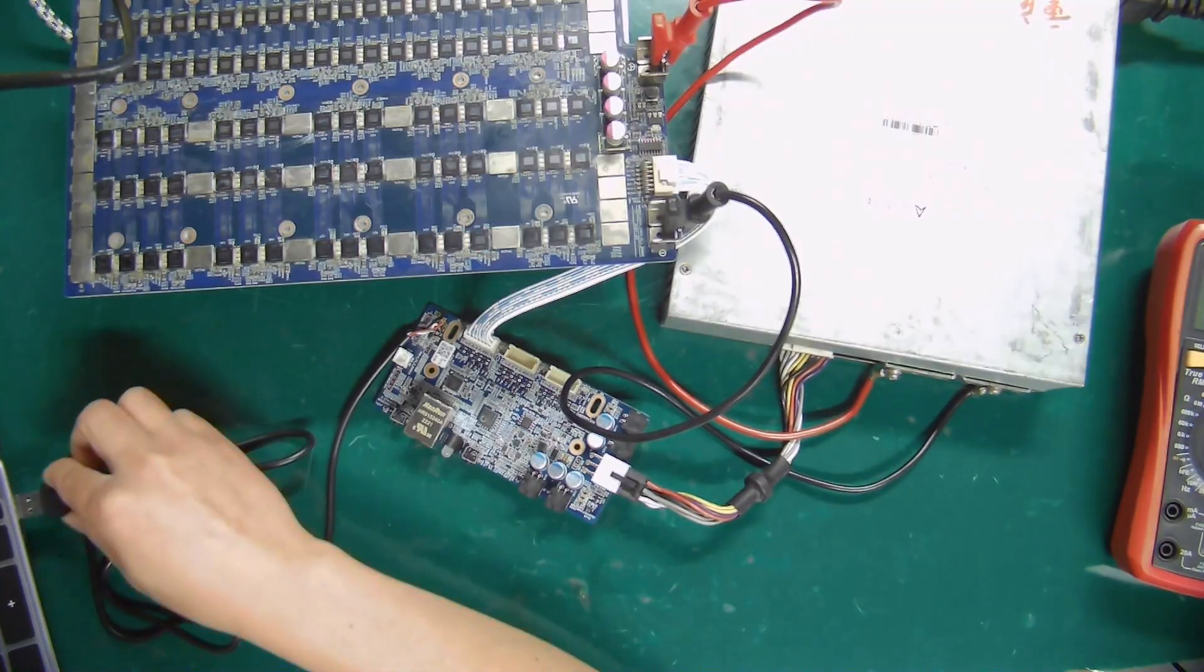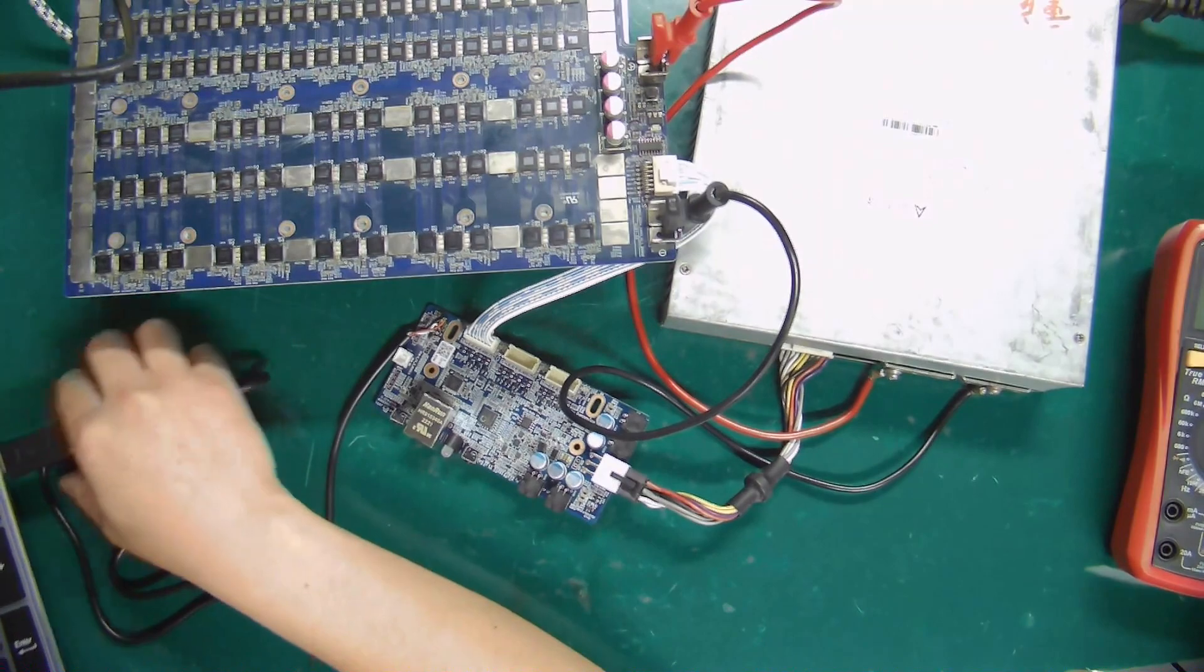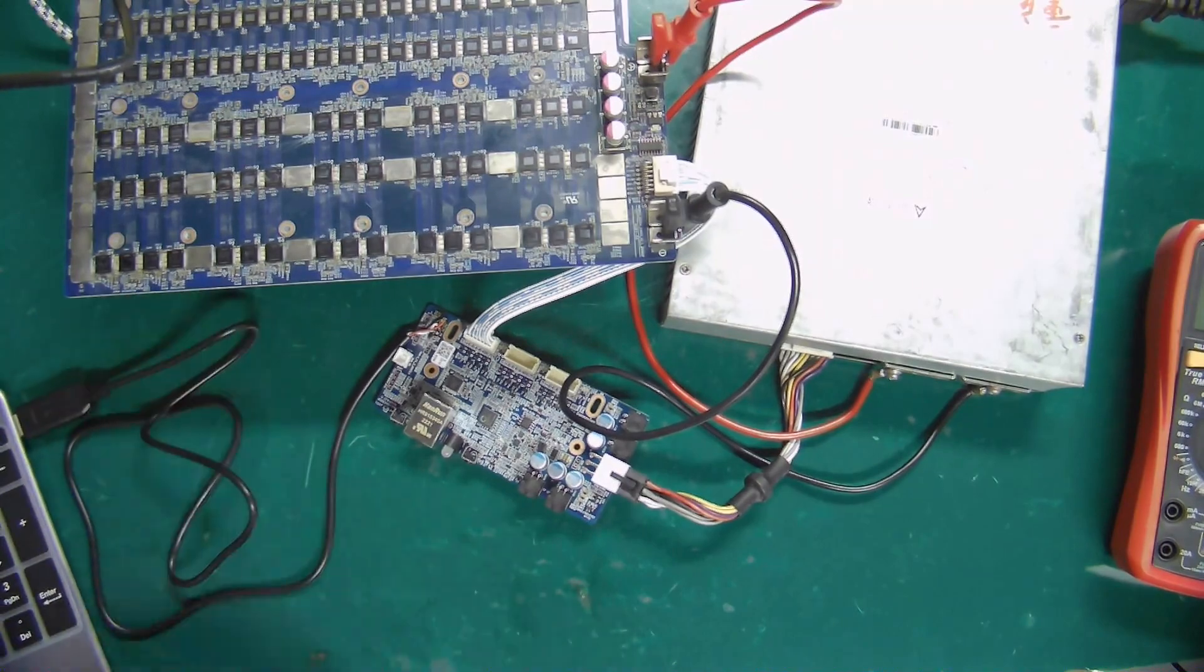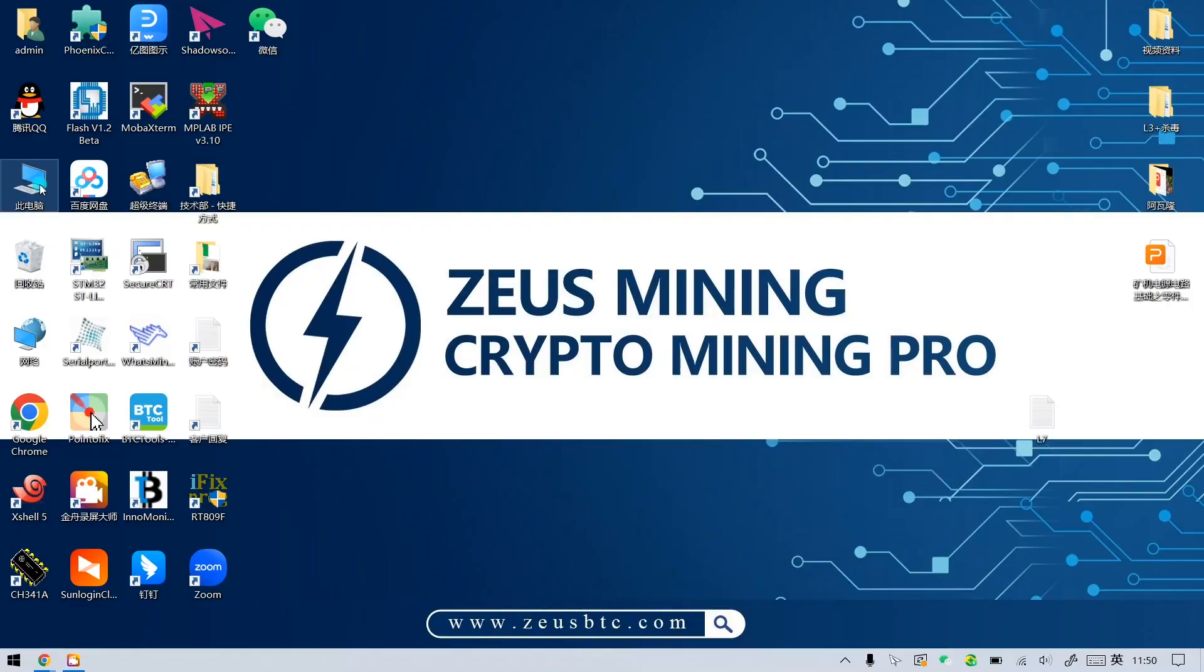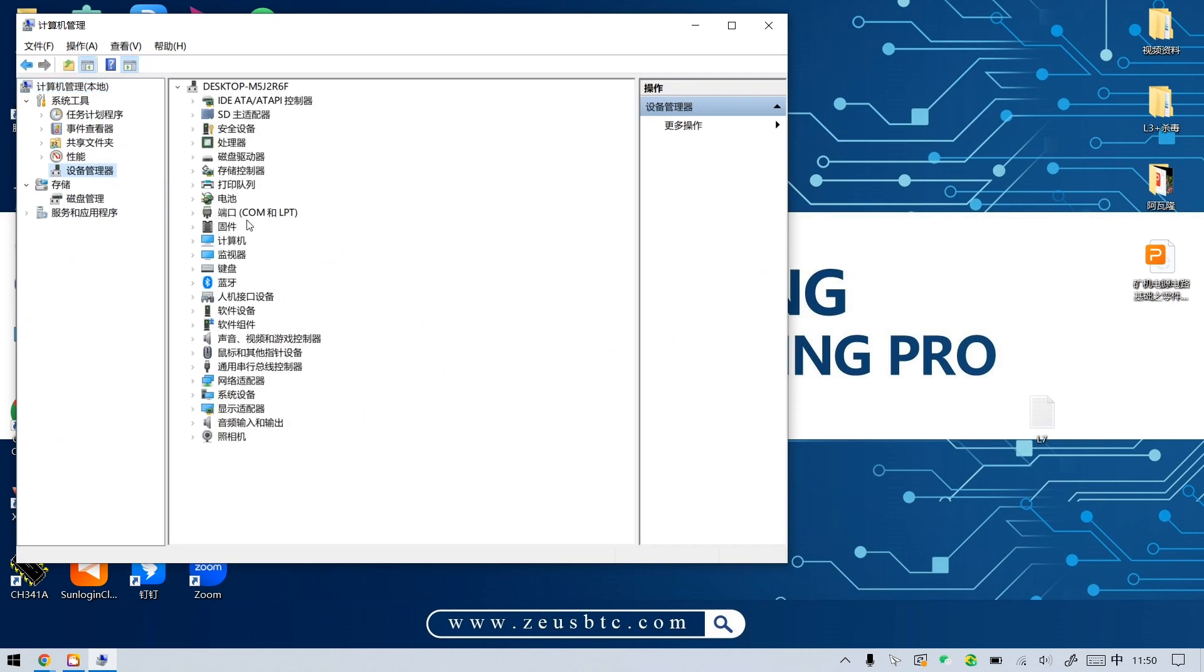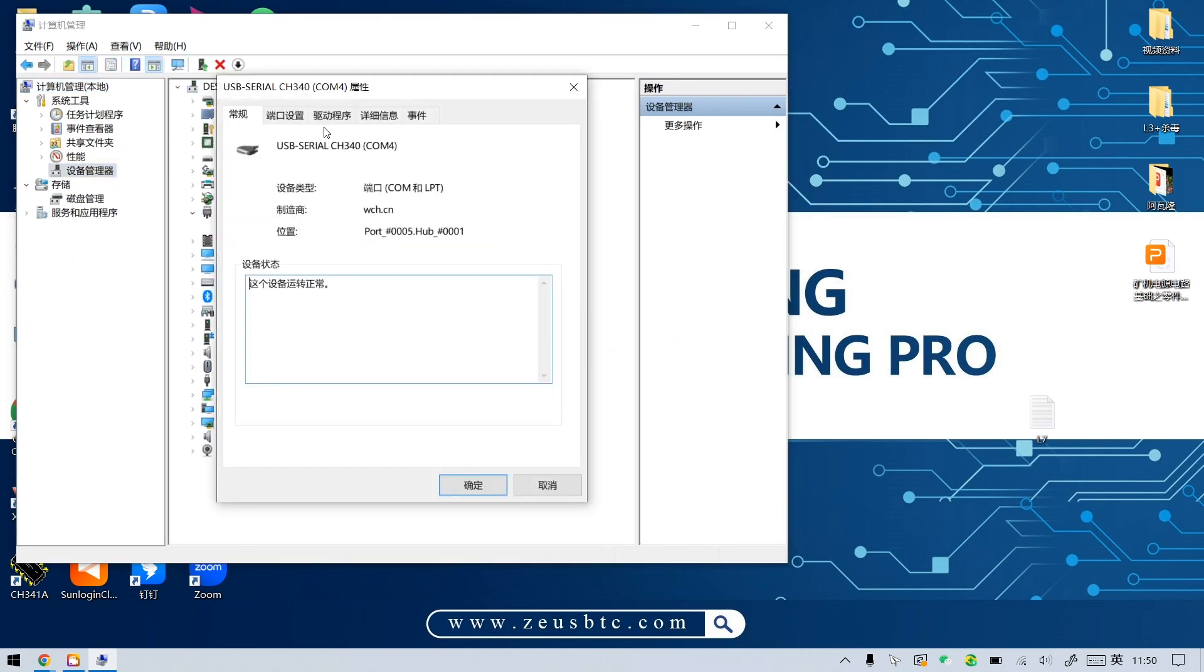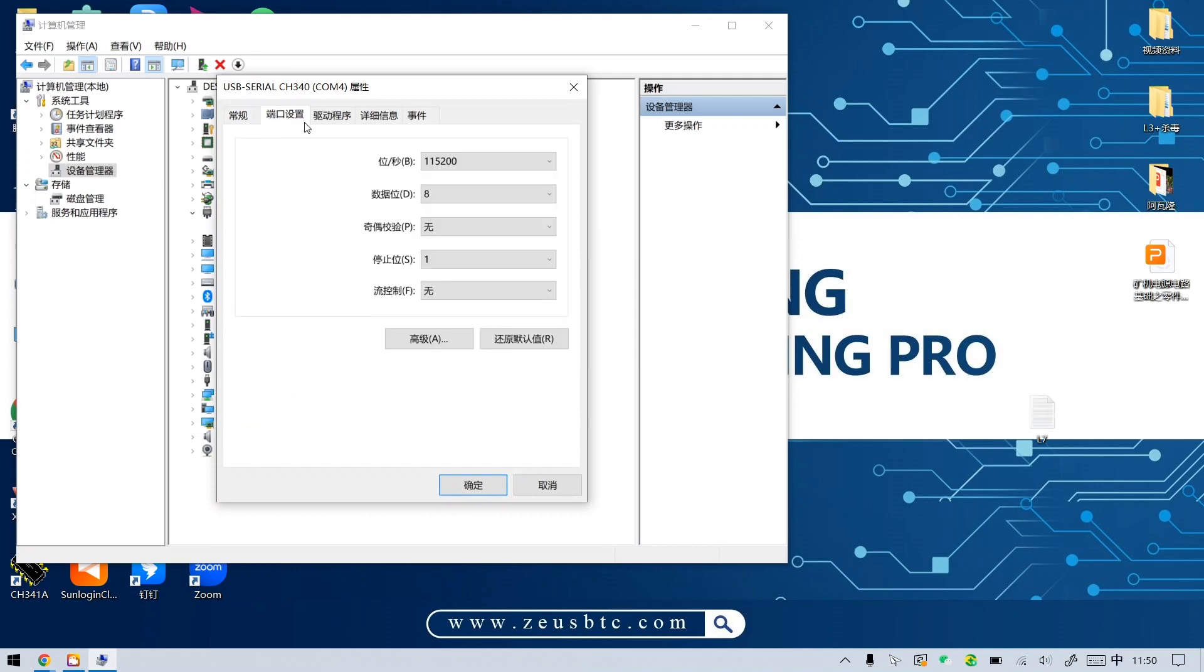Step 4: Plug the USB port into the computer. Open Management on the computer, select Device Manager, click Port, and select COM4. Click the Port Settings in the opened window, and set it to 115200.